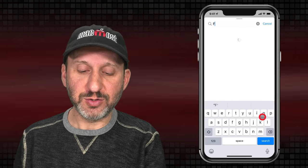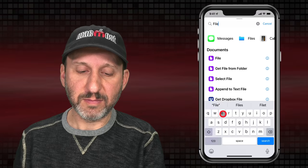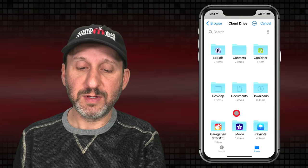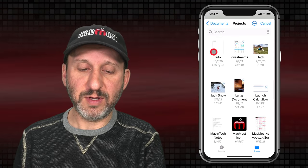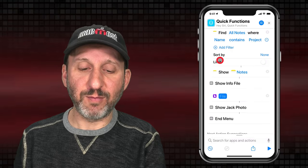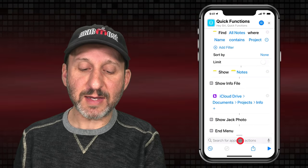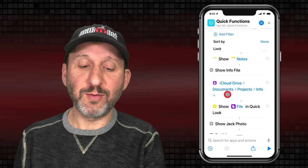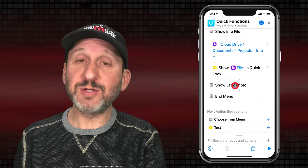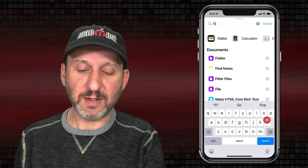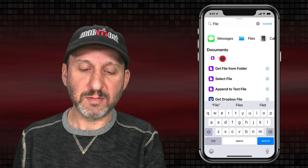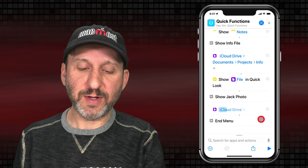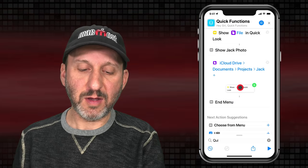We can do the same thing with Files. We can choose File and then tap to select a specific file — here is one called Info, which could be a PDF or an image or anything. We'll select that and then use Quick Look, putting that right underneath, so it's going to Quick Look whatever file you specify. We can do the same thing for a photo — look for a file, select a photo, and use the same Quick Look underneath.